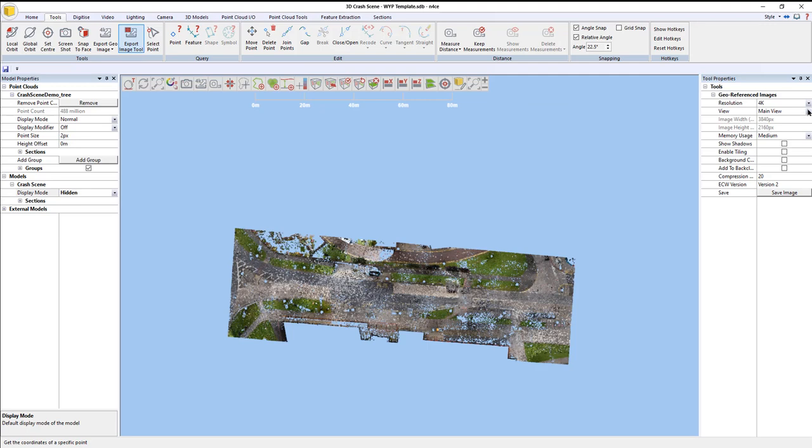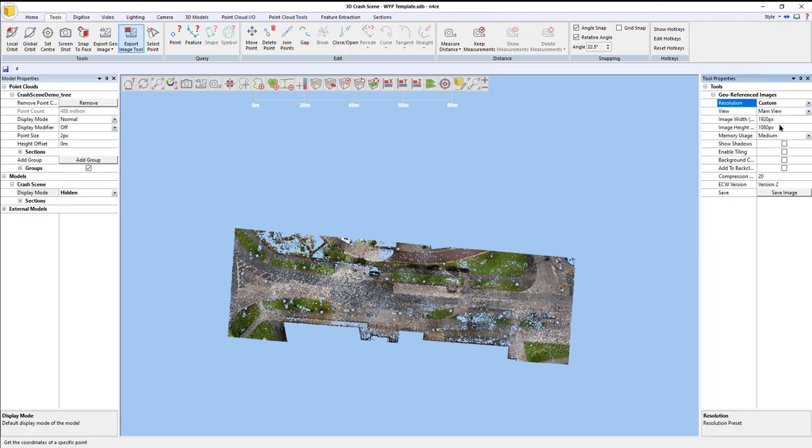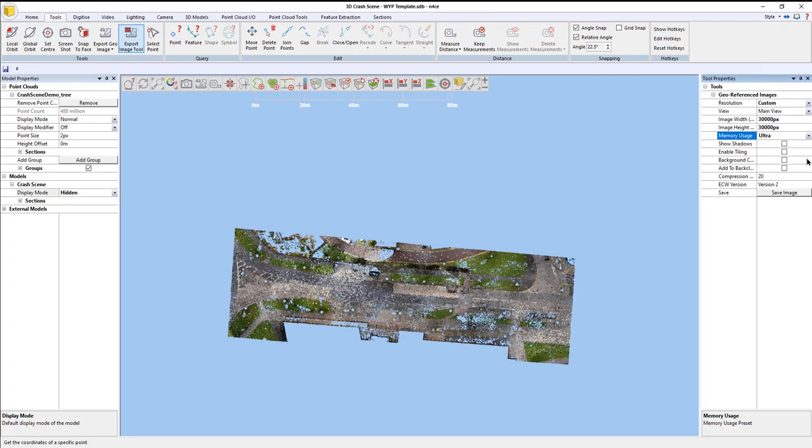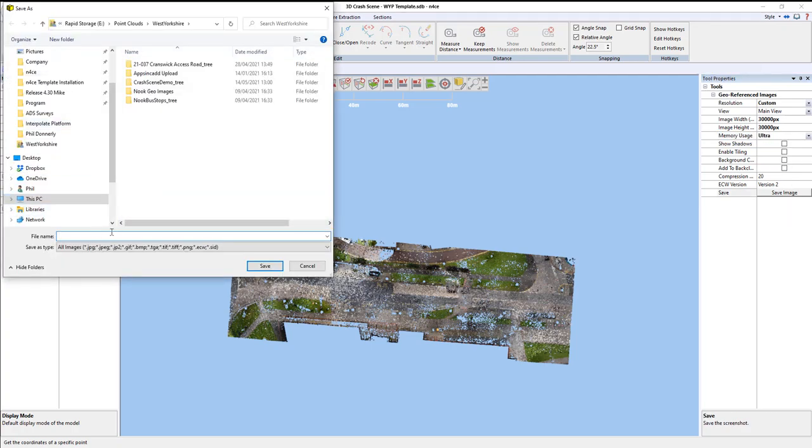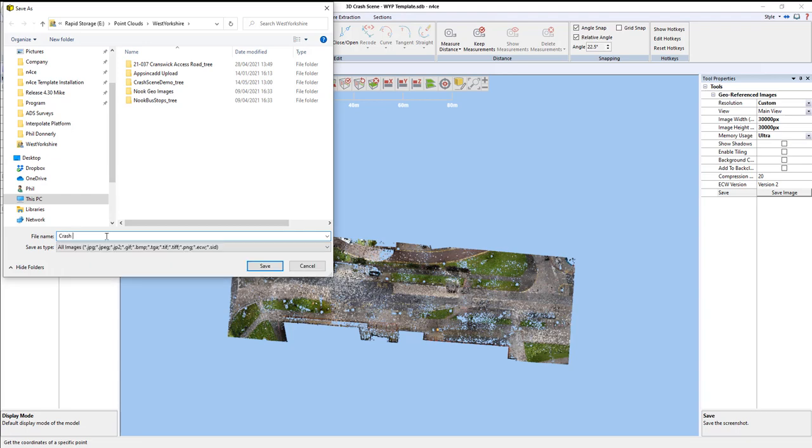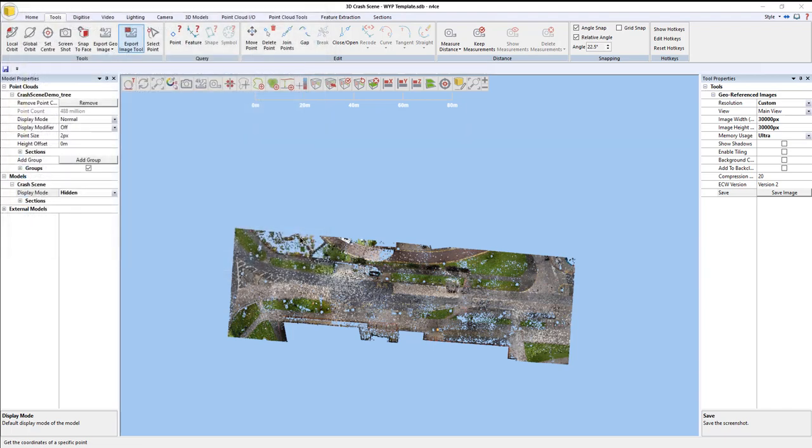If I go to tools, export image, that's 80 meters long. If I was to do it to 10K, it would be sort of one point per eight mil. So, let's go double that. I'm just going to go to custom, main view, and let's go for say, 30,000 pixels. Now, I've got a decent GPU in here, so I'm going to put that on ultra, hit save. I'm going to call it crash scene topo, and be very careful to set it to an ECW because an ECW is a very efficient compressed file format and is much faster than the GeoTIFF. Hit save.